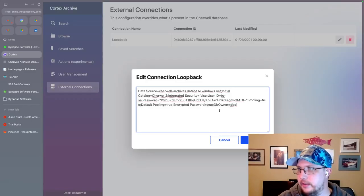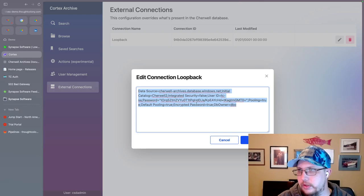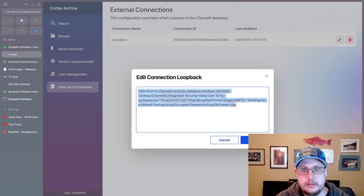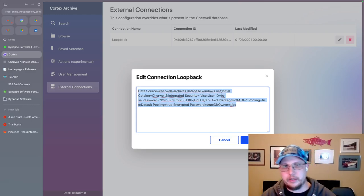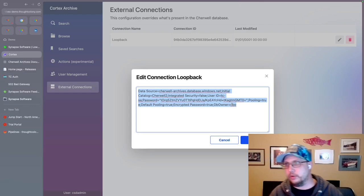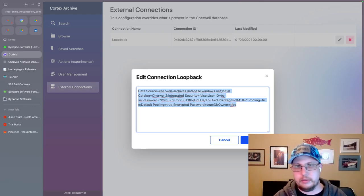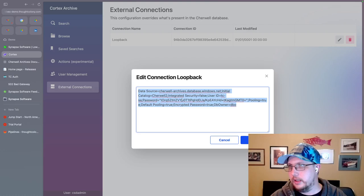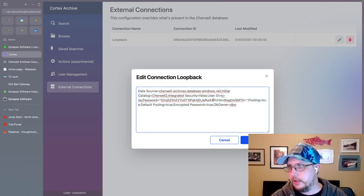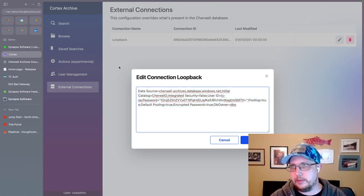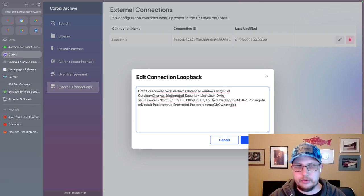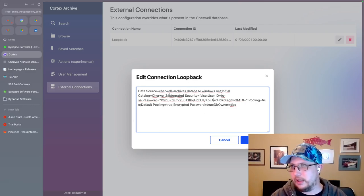So if I go ahead and edit it, this is the connection string that's internal to ShareWell that ShareWell has been using to connect to this database. And in my case, this is in fact the database that everything is running on. So most of this is accurate.